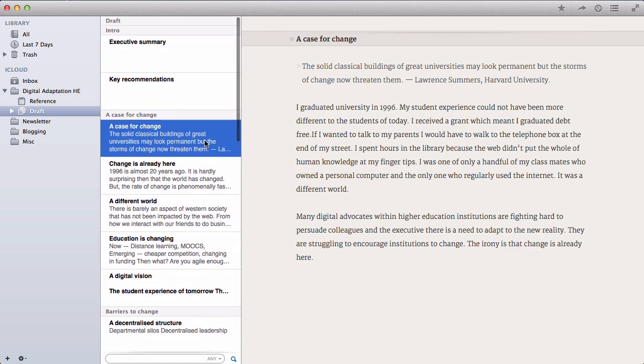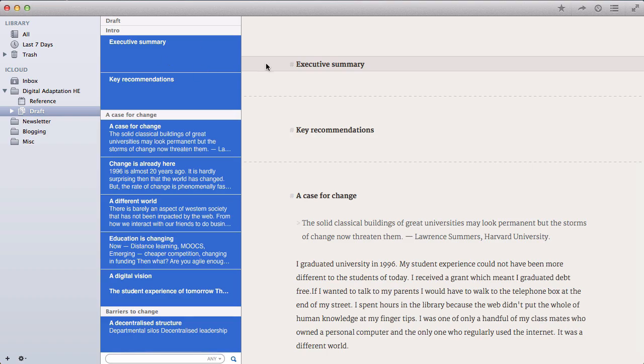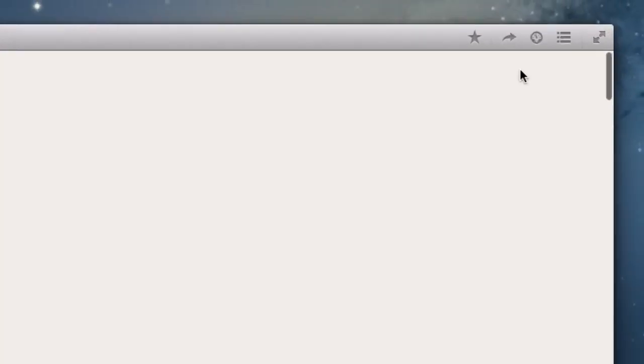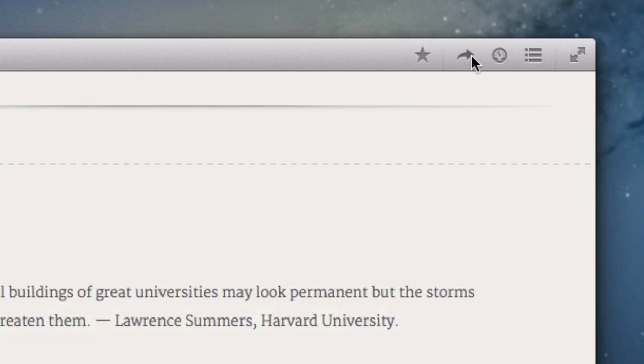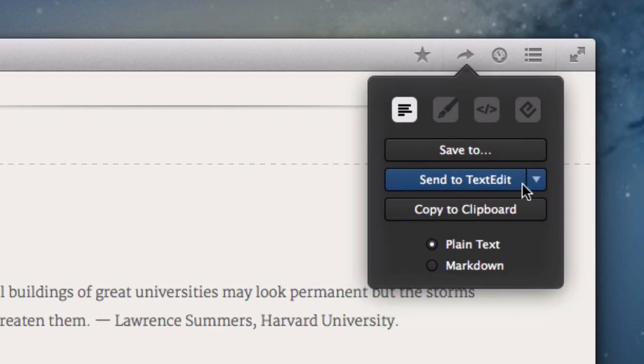Now, of course, where things get really interesting is where you want to export the information that you've got. So you select the whole of the document. And then what you can do is go to this export option here. And that allows you to export it in lots of different ways.